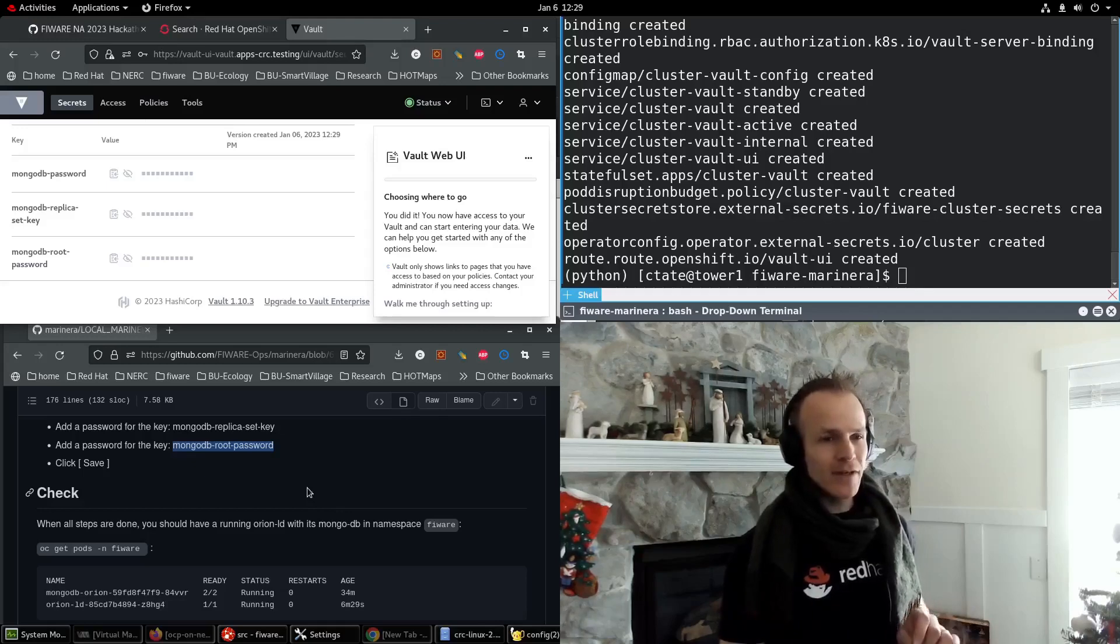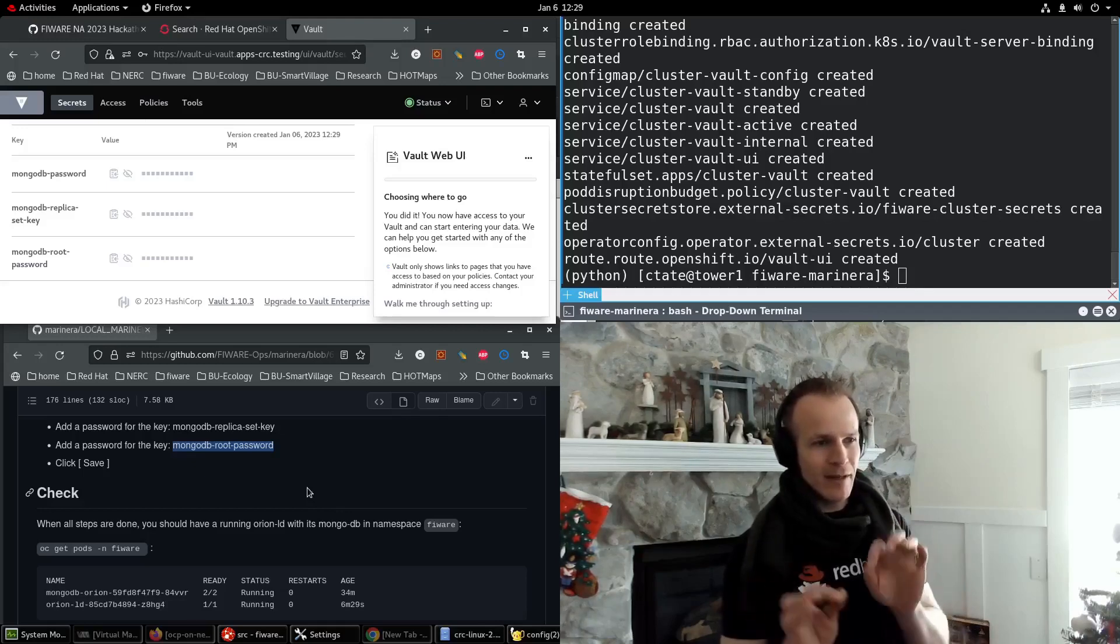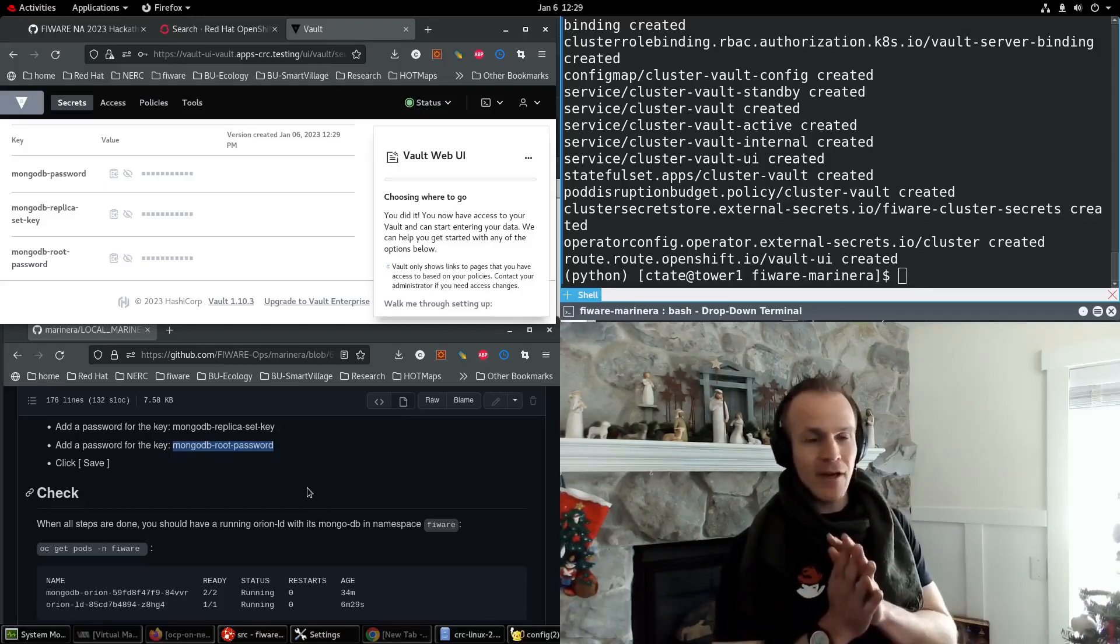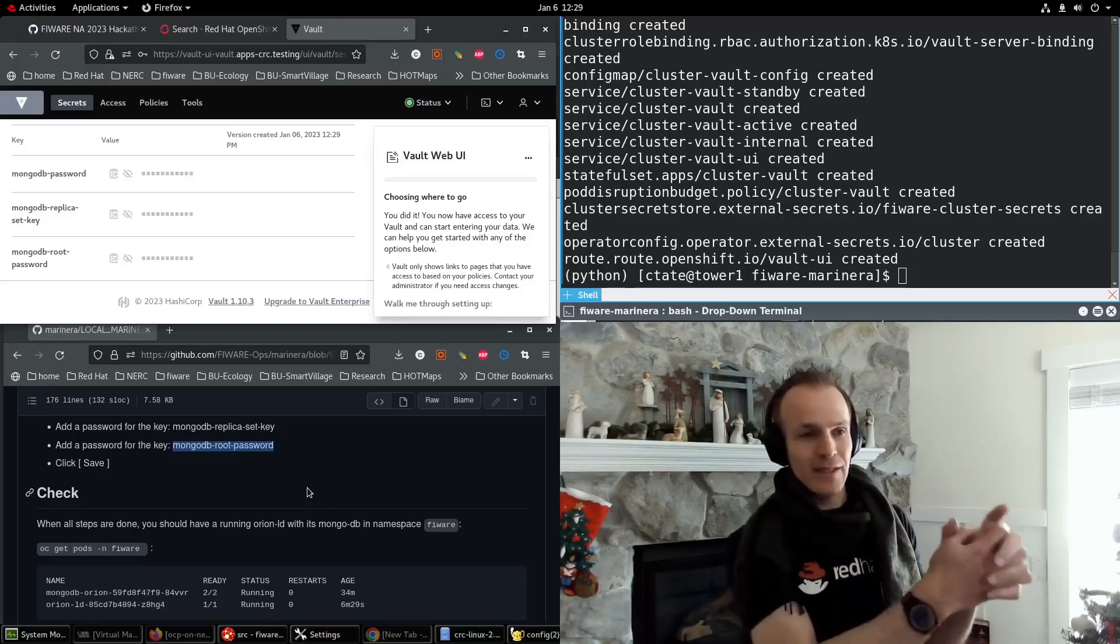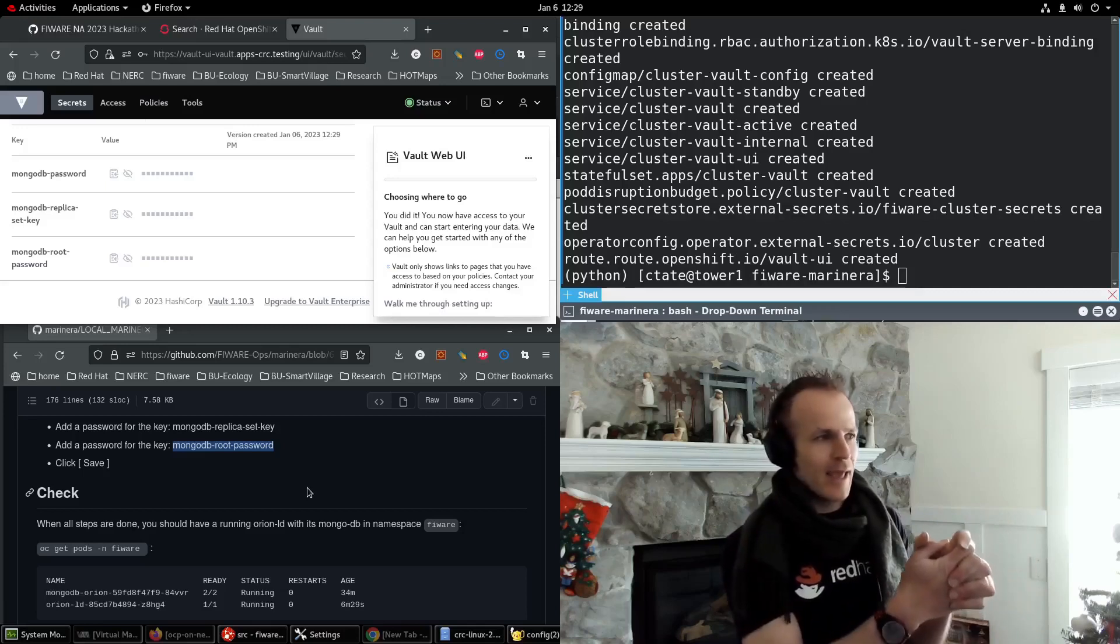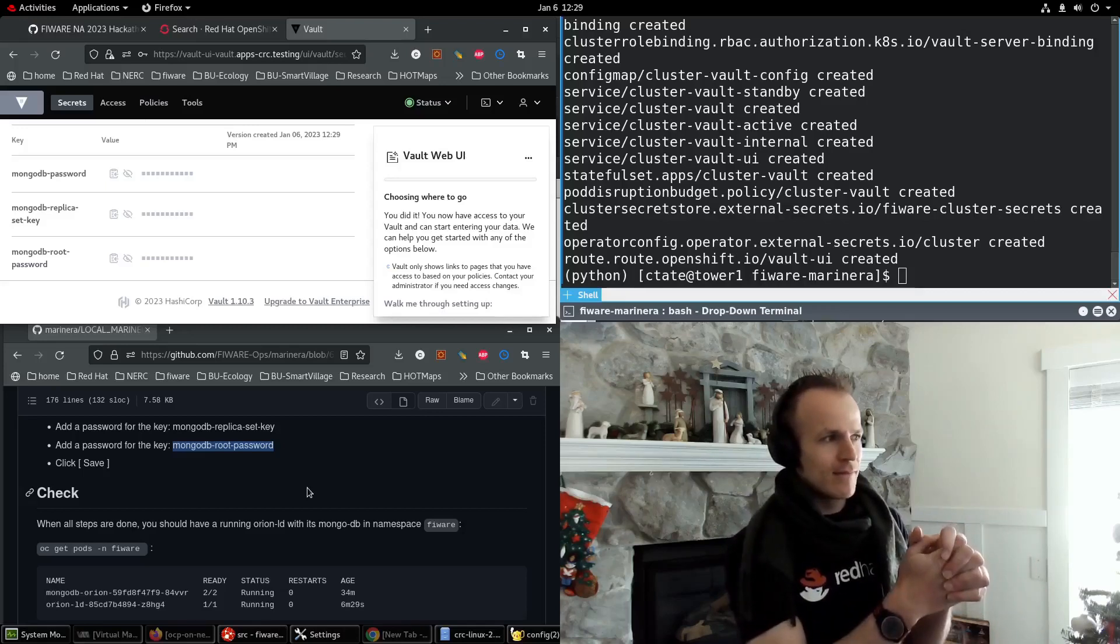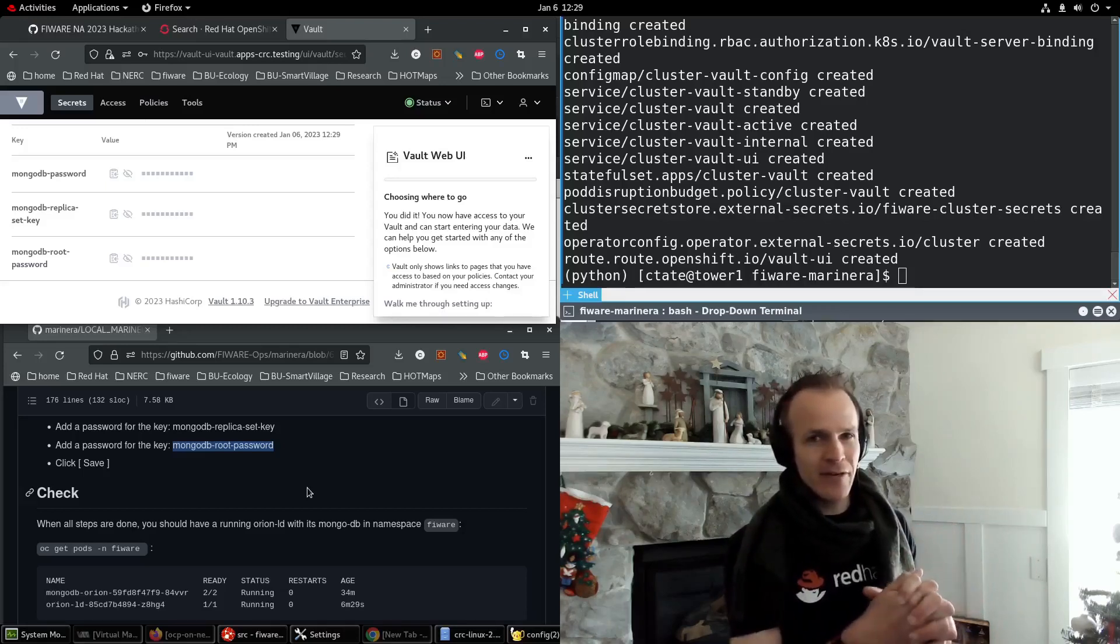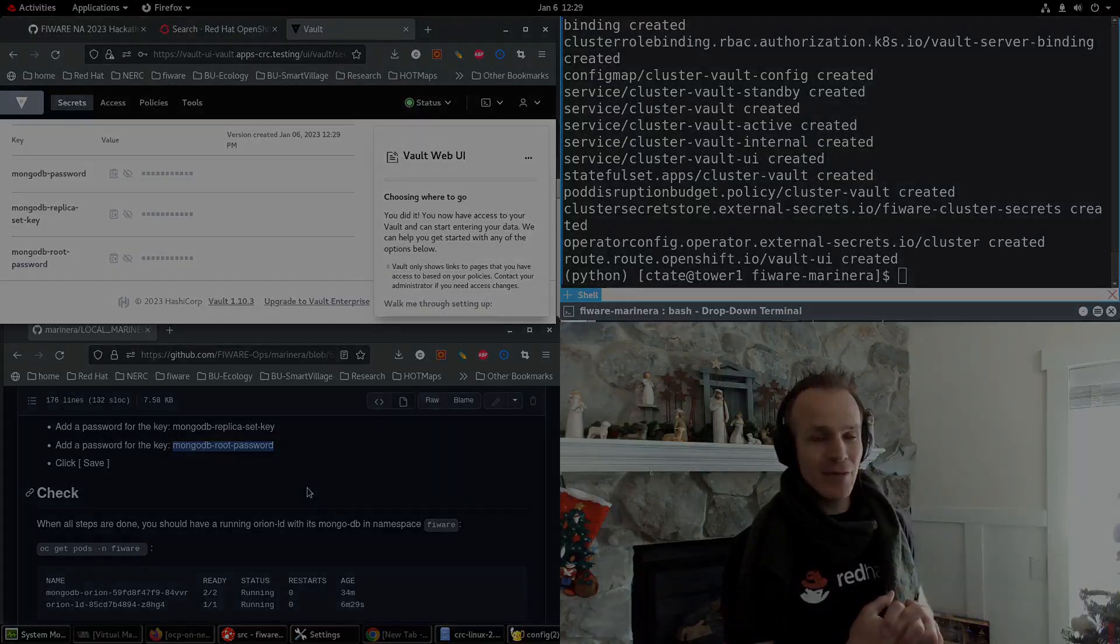So that's it for now. Stay tuned. In future videos, we'll integrate the FIWARE Context Broker with this actual vault and get it all up and running together. Thanks for watching.